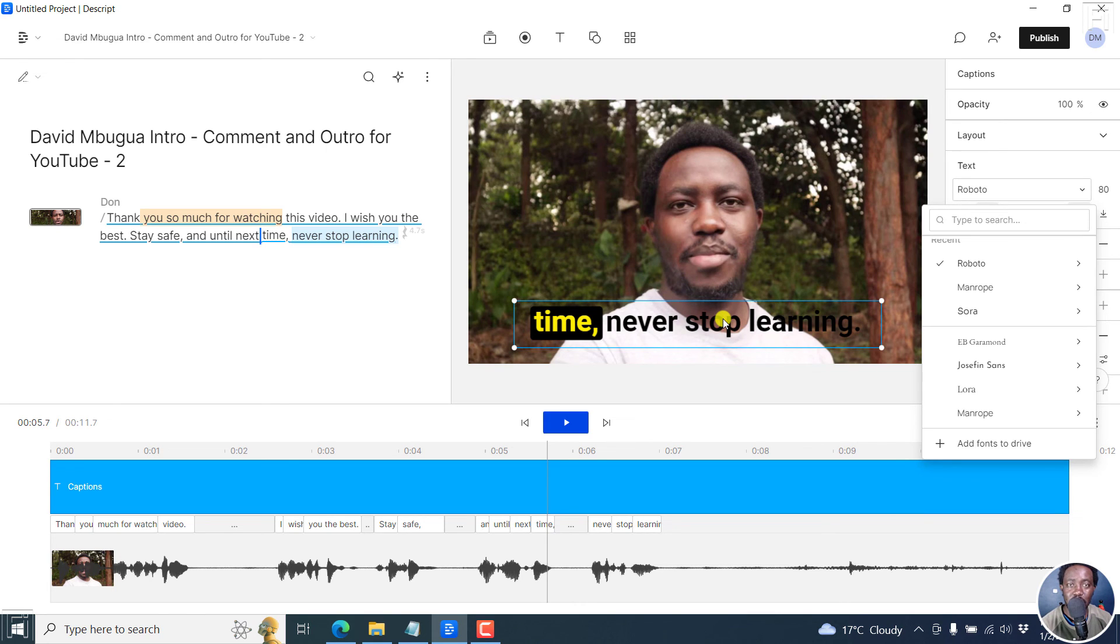So that's how you can change the font for your fancy captions in Descript Storyboard. I hope this video is of value to you. Thanks for watching.